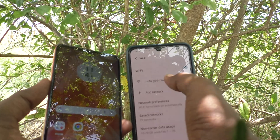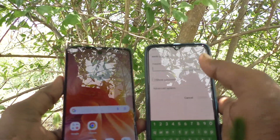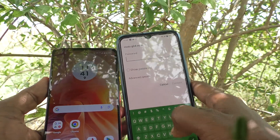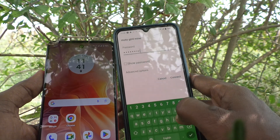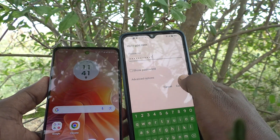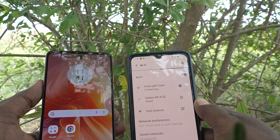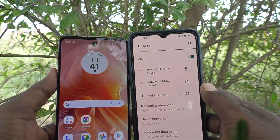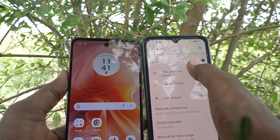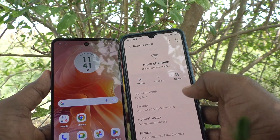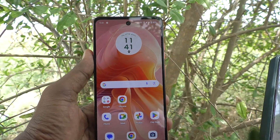Click on the hotspot name and it will ask for the password you set on the Moto G04. I type 'Mingy Mickey Mingy Mickey One' — that's my password — and click Connect. It will start connecting. Yes, it's connected now.